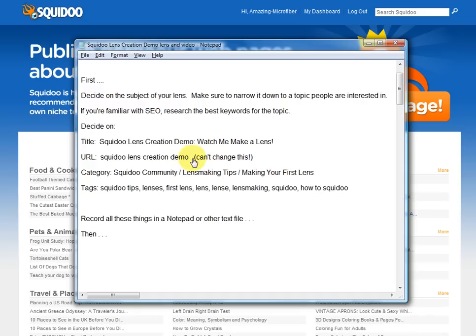I've decided that the URL is going to be simply Squidoo Lens Creation Demo. It's important that I come up with a URL I really like and won't want to change later, because I can't change it. Of all the things you put on your lens, the URL is the one thing you can't change. You can change the title, you can change the modules later on, but you can't change the URL. So think hard about what you want to name the lens or the address where the lens is going to reside online.